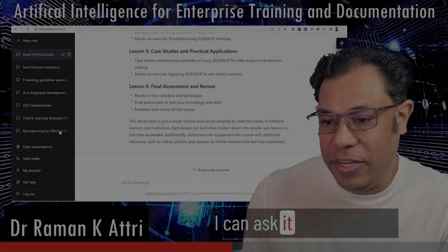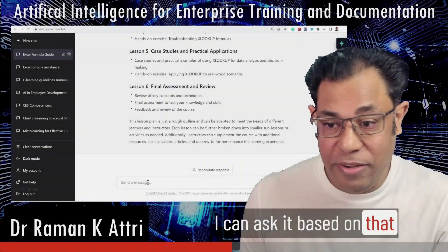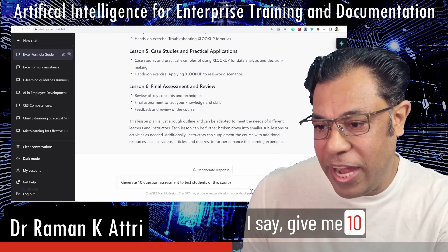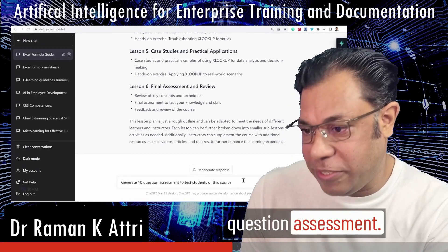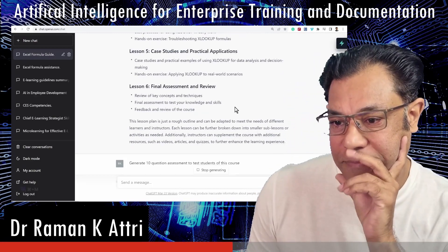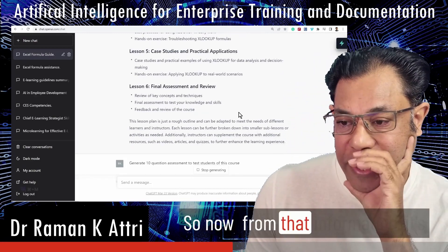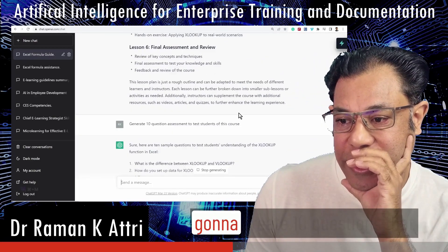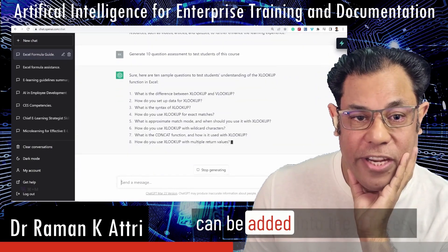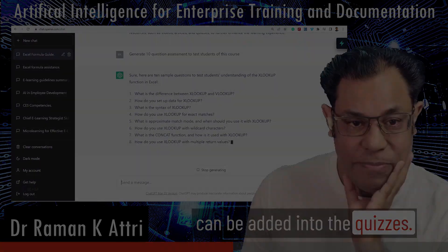I can ask it based on that information which I provide. I say give me a 10-question assessment. So now from that information it's going to create 10 questions that can be added into the quizzes.